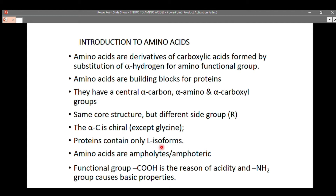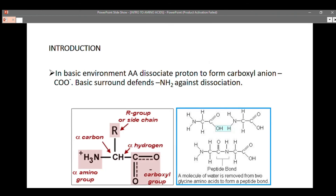Amino acids are amphoteric, meaning they can react with either an acid or a base to form water molecules and salt. The COOH carboxylic functional group is responsible for the acidity of amino acids, while the NH2 group causes the basic properties. These are the basic properties of amino acids that you need to know.